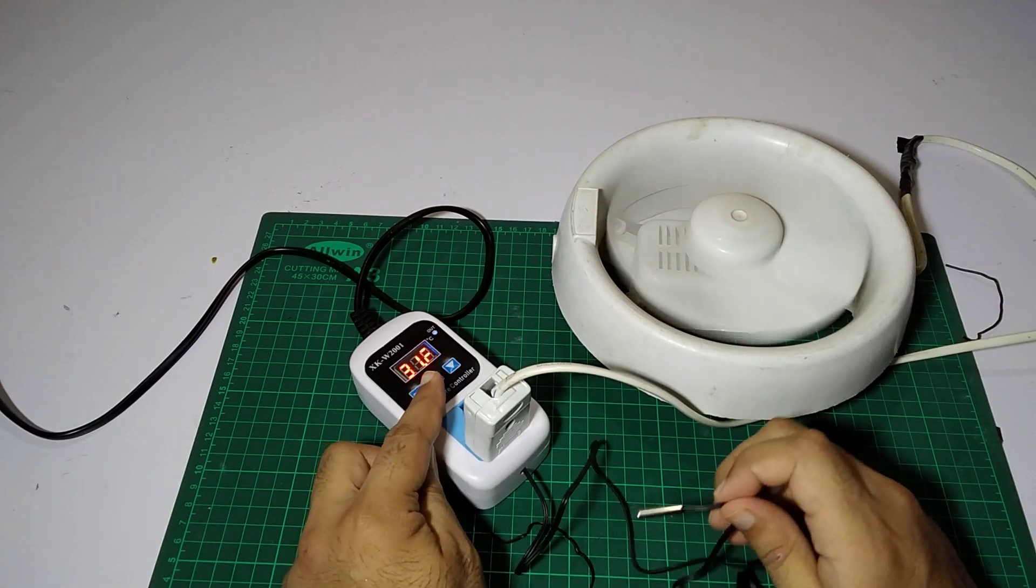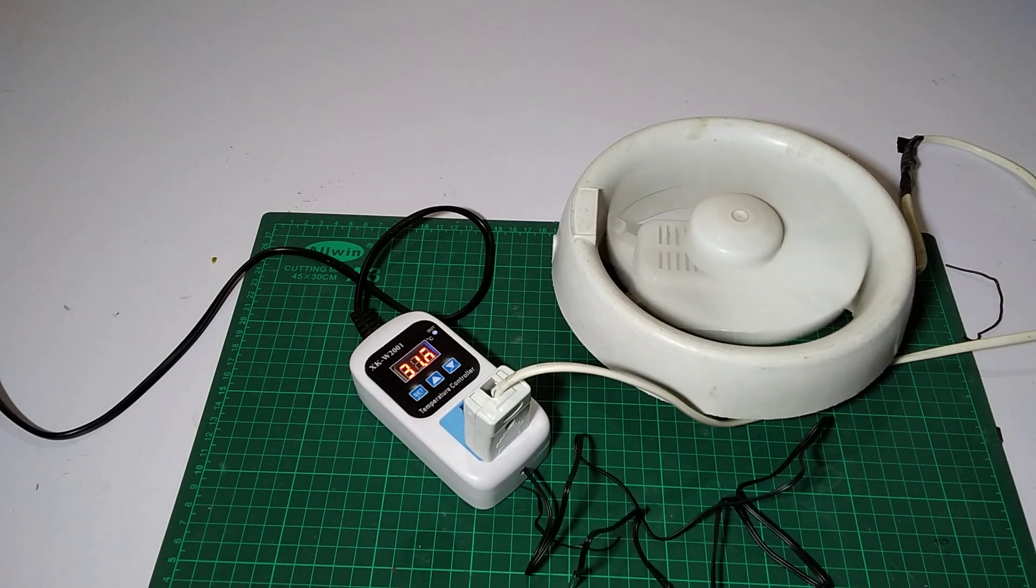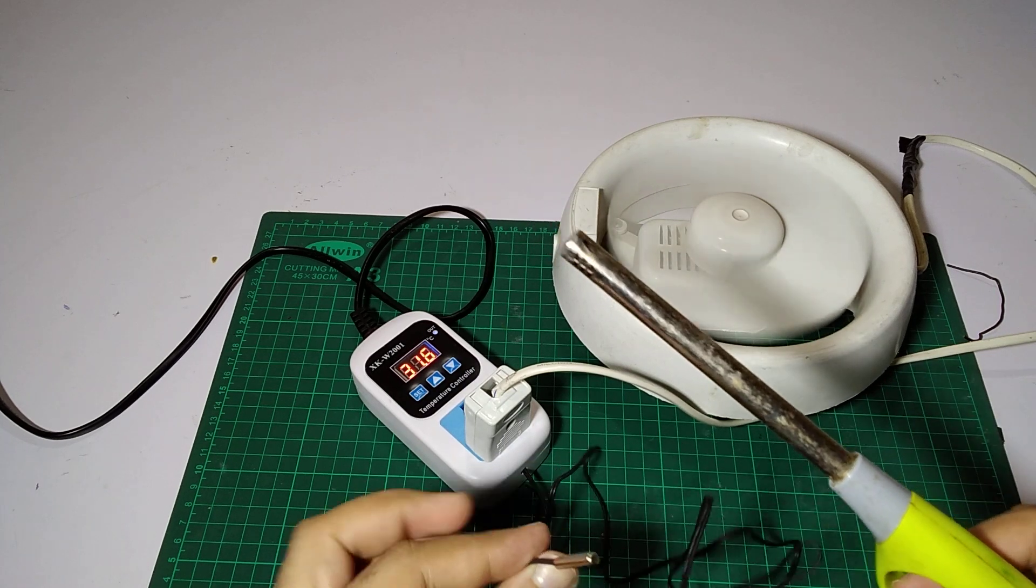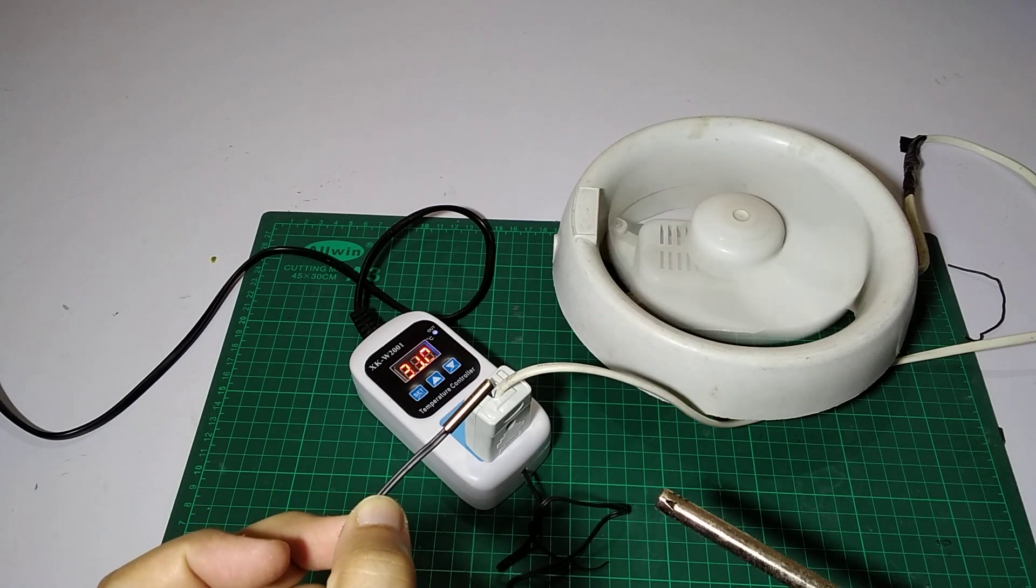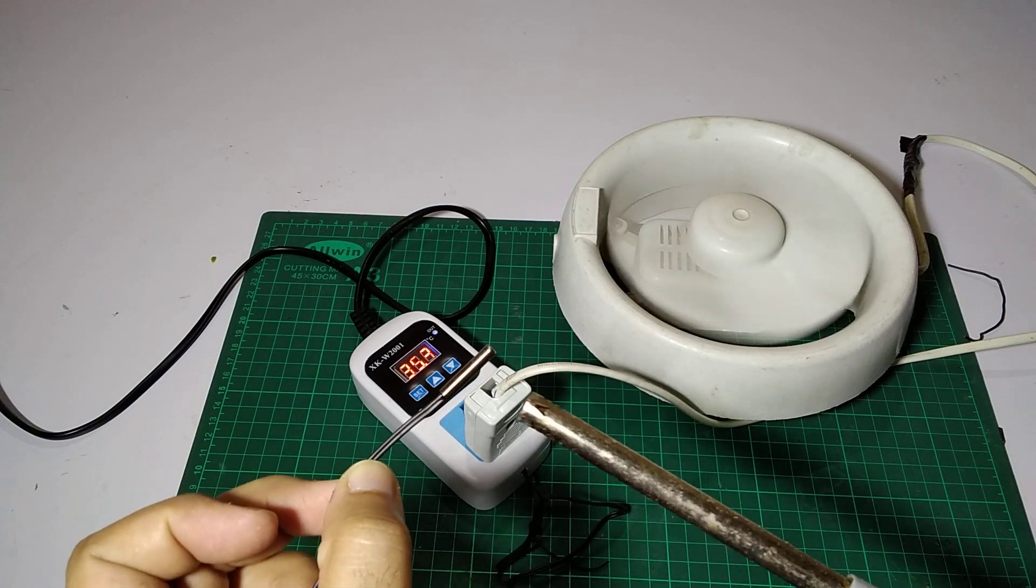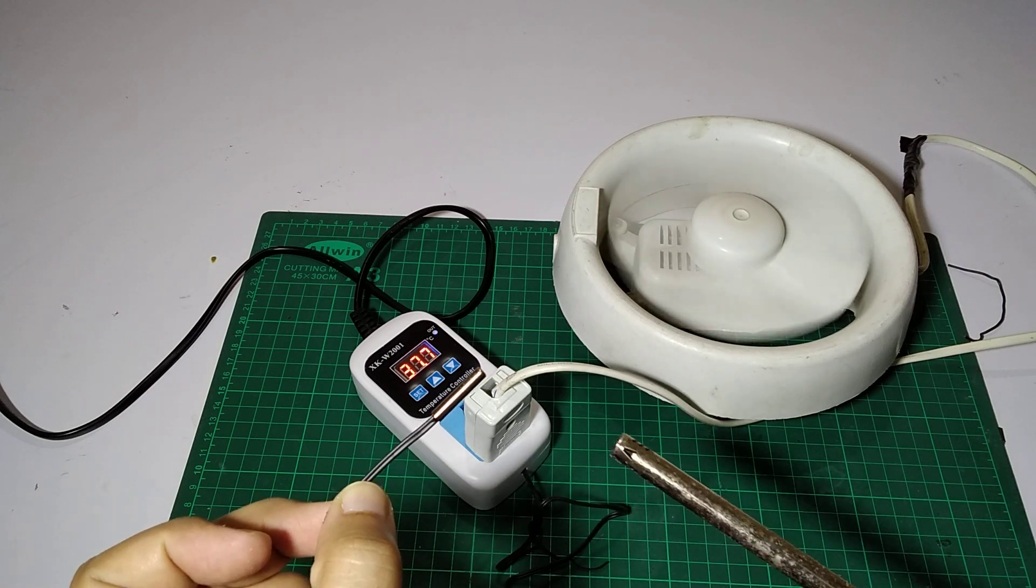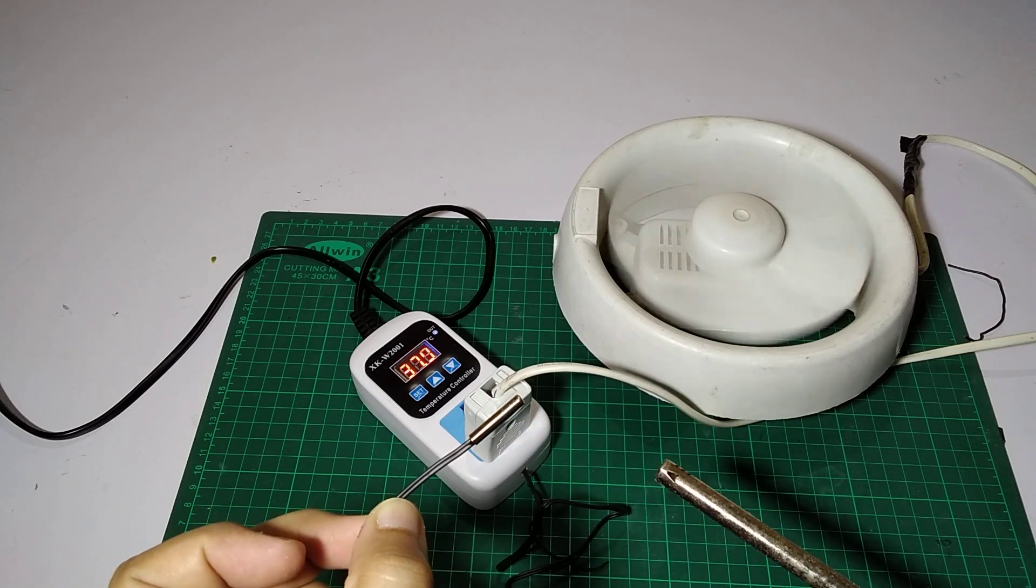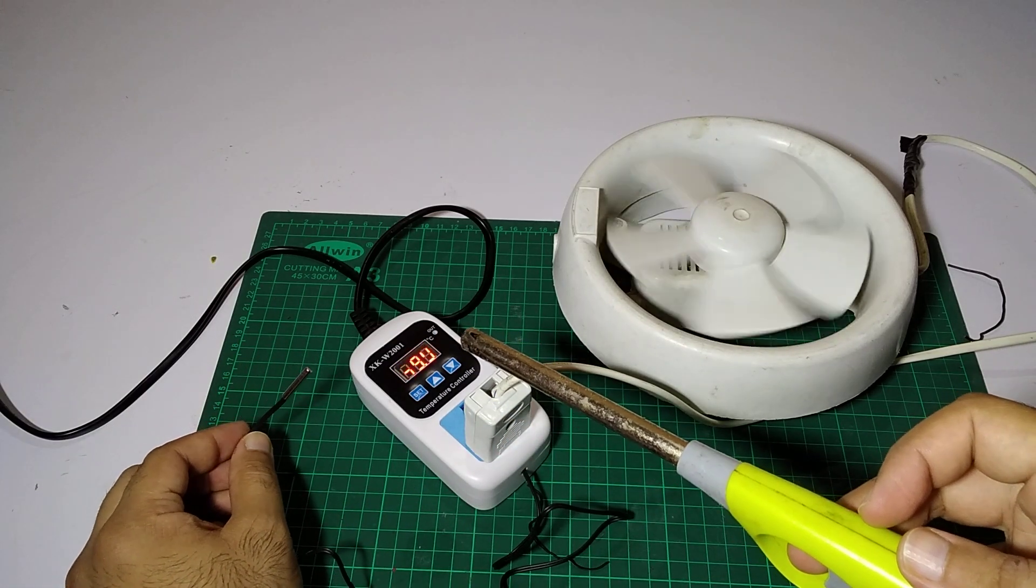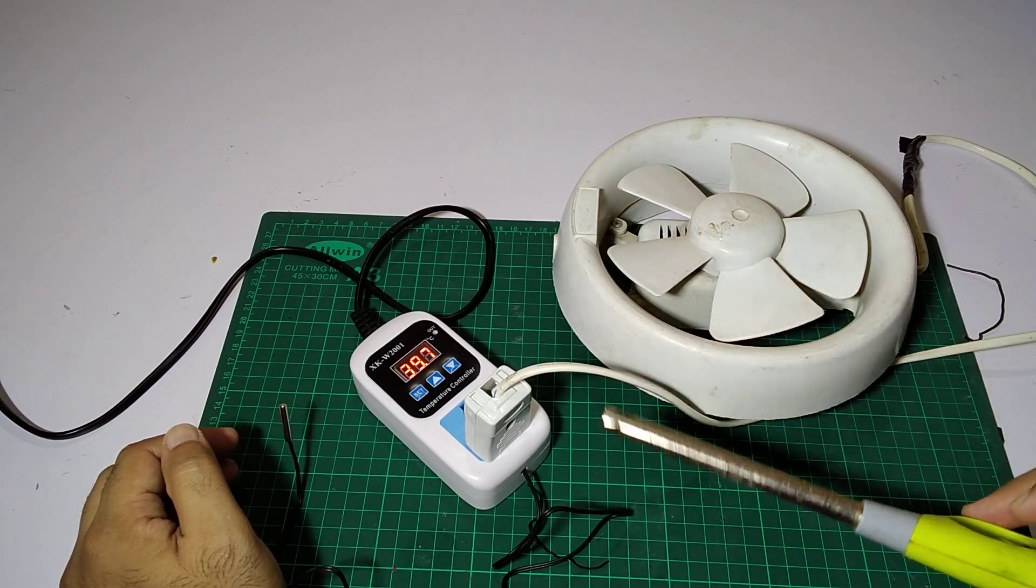So it will reach 38 and turn off the fan. Let's check. So I have this lighter and we will check it manually. So it has reached 38.5 and it has turned off the fan.